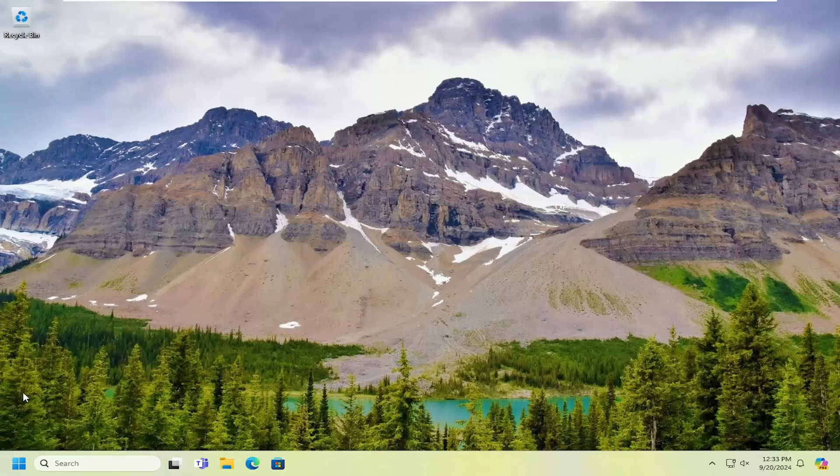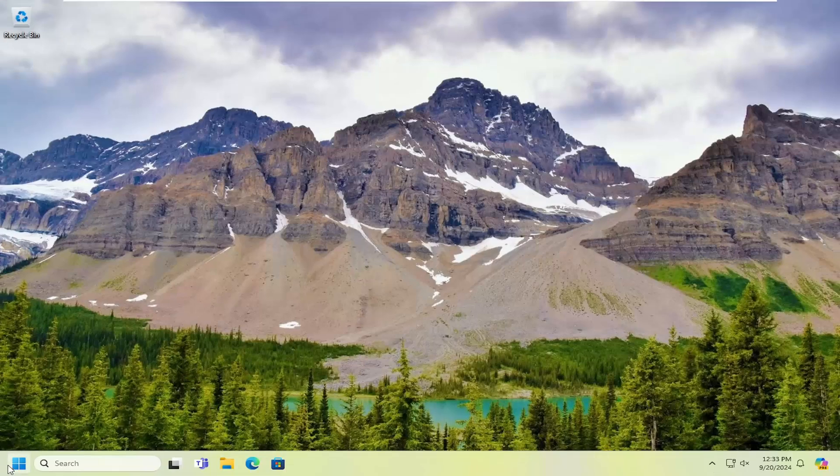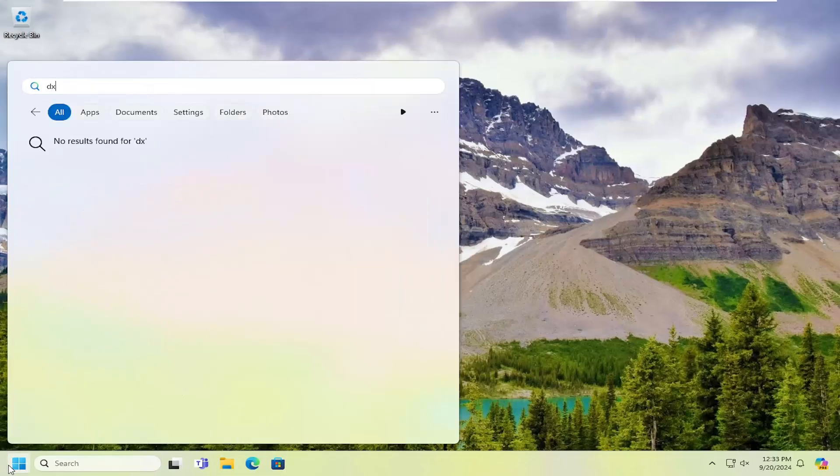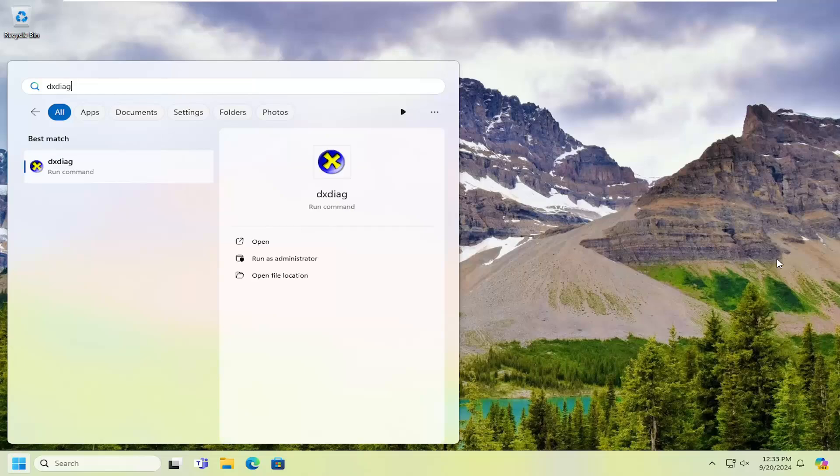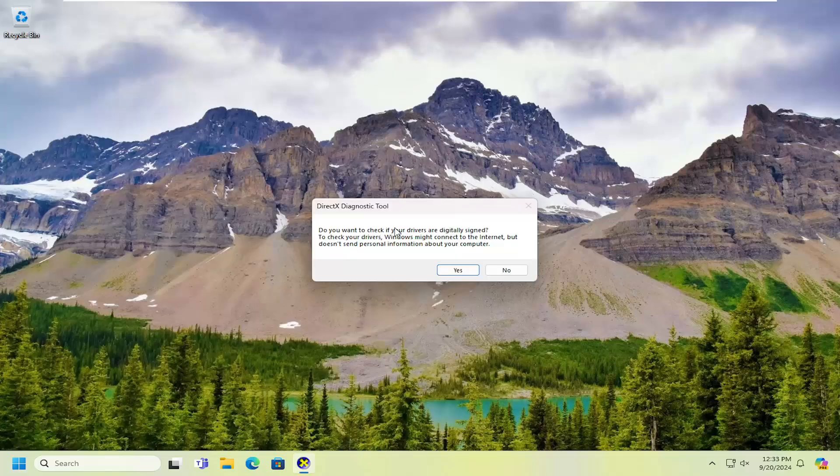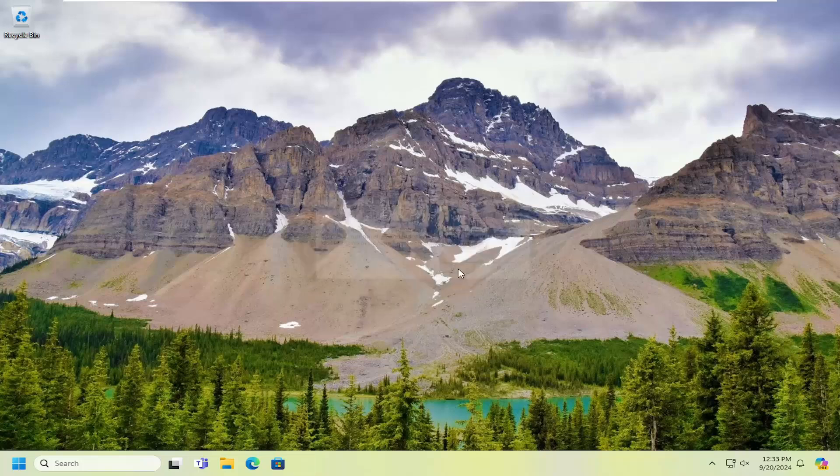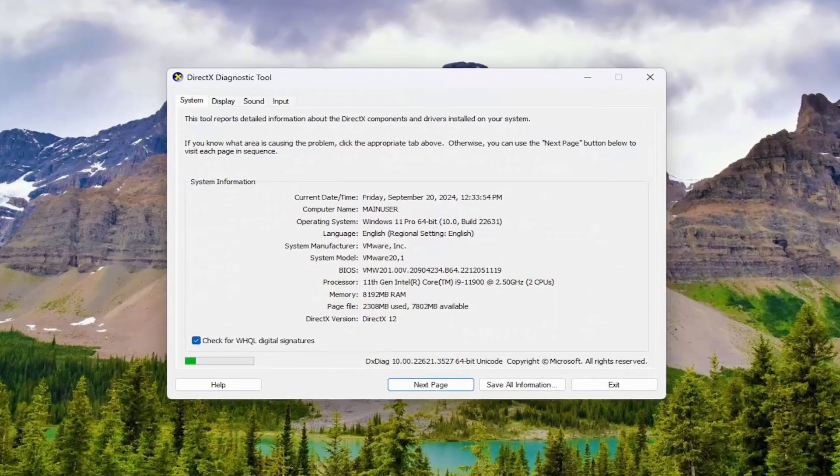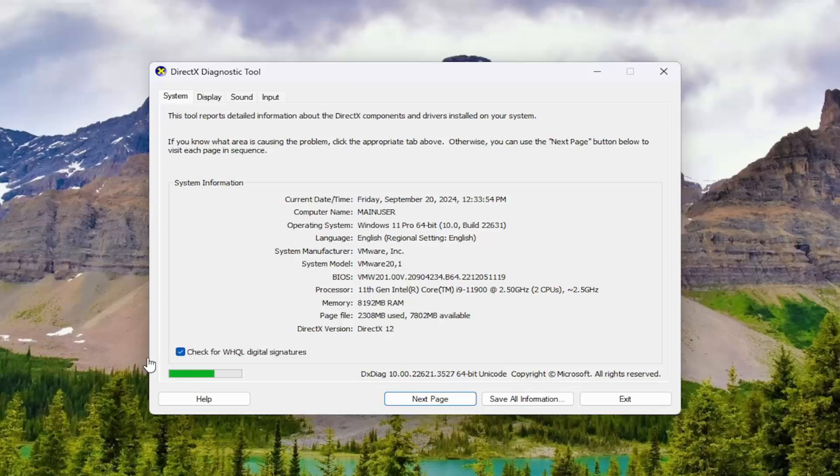If you're still having a problem, you can open up the search menu. Type in DXDIAG to run the DirectX Diagnostic tool. Select Yes, and give us a moment here.